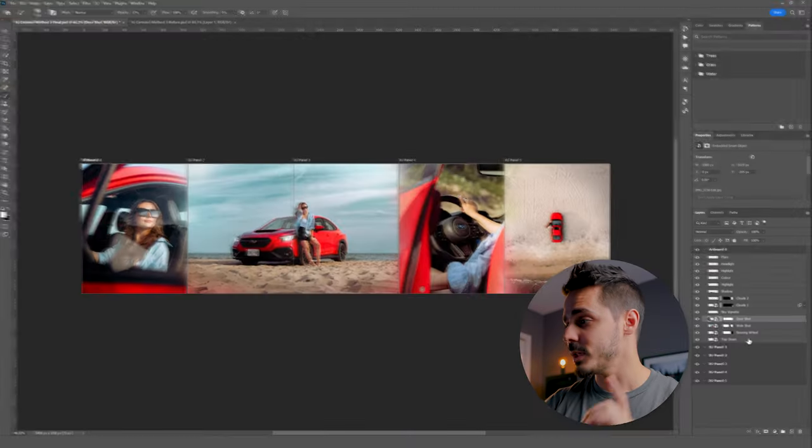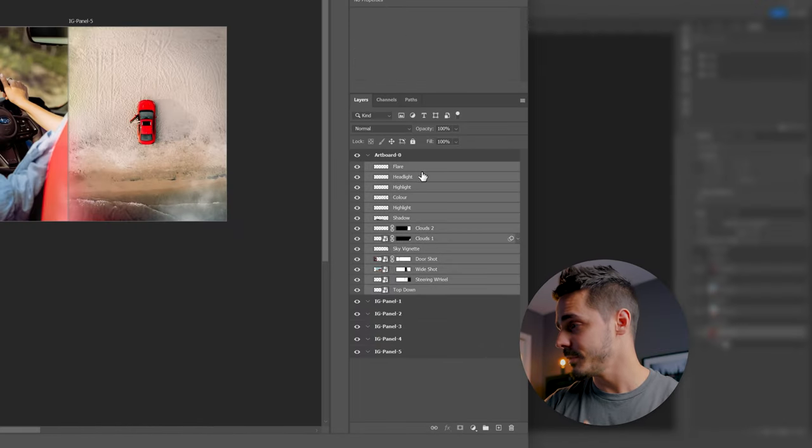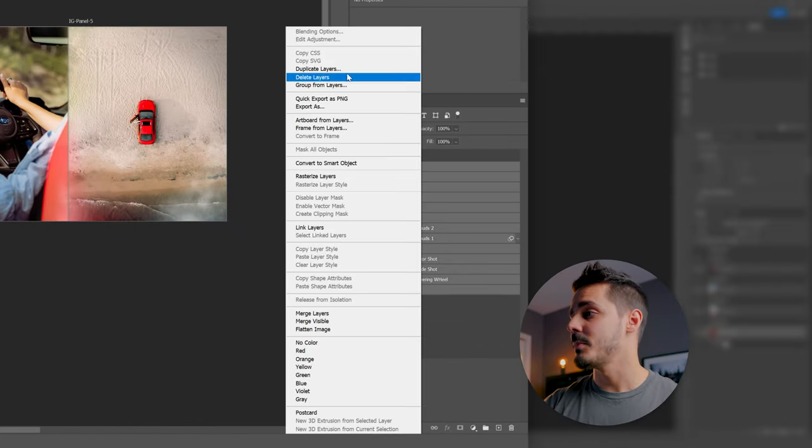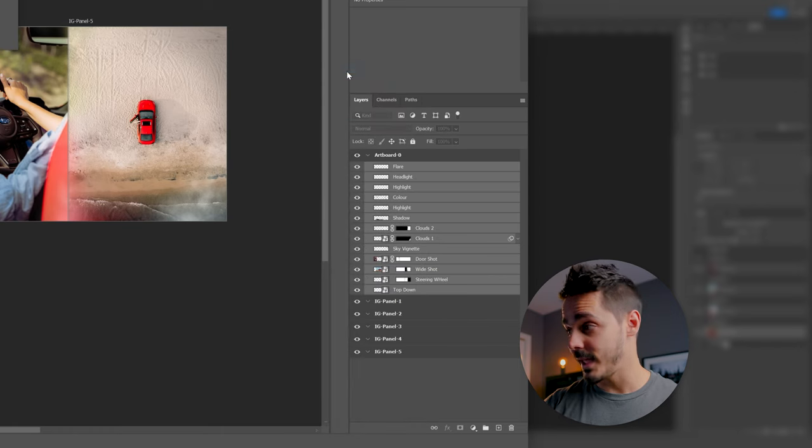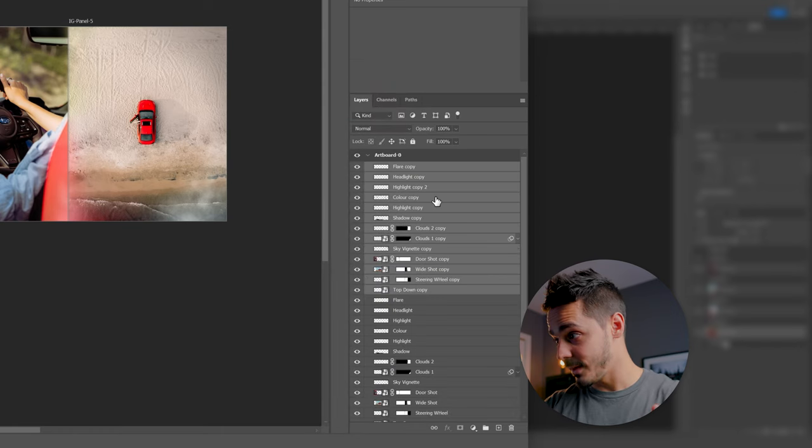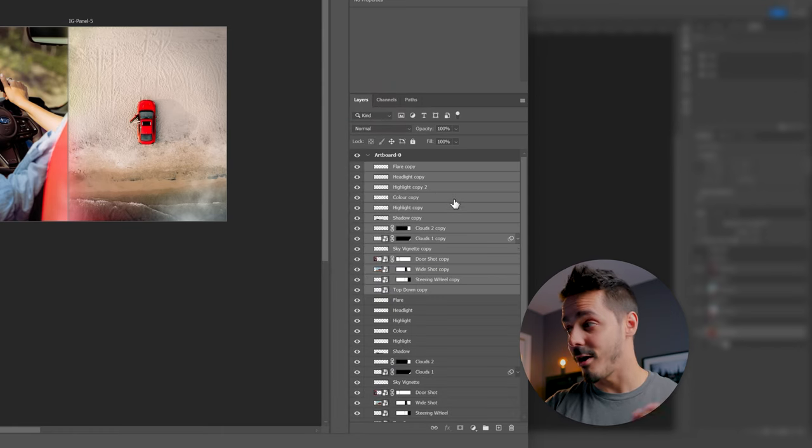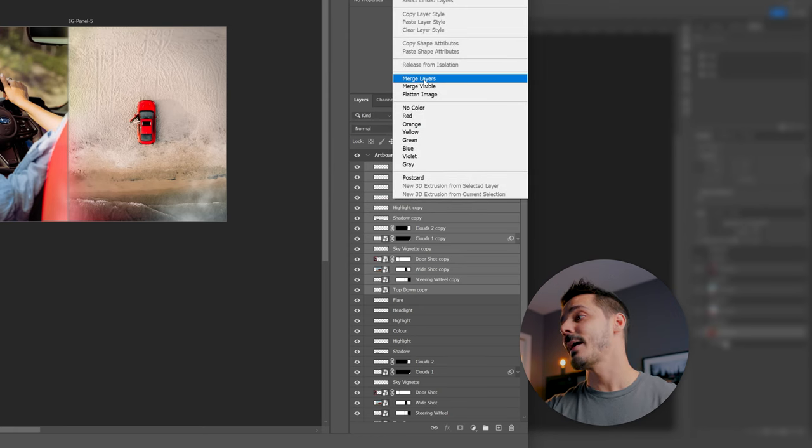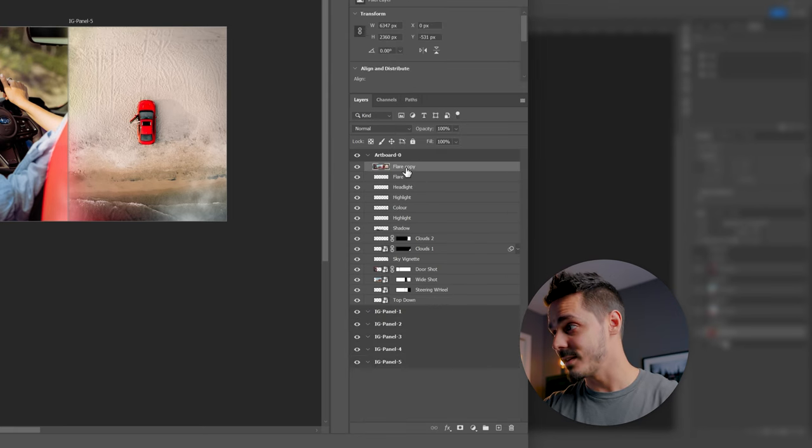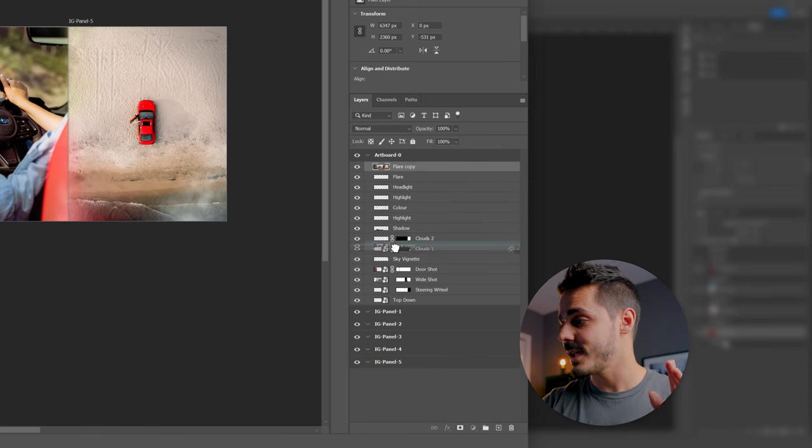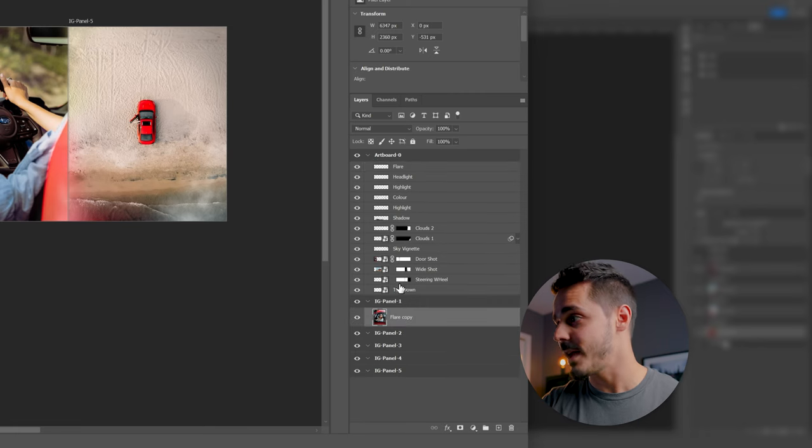Now that you're all done, we need to export this. And it's a little bit tricky. But what you want to do is grab all of your layers, right click on them, say duplicate. This will create a duplicate of those layers. Then you want to right click on all of them again and say merge layers. Now you have one layer that is all of your photos combined together. And we're actually going to drag that down to IG panel one, which is your first artboard.